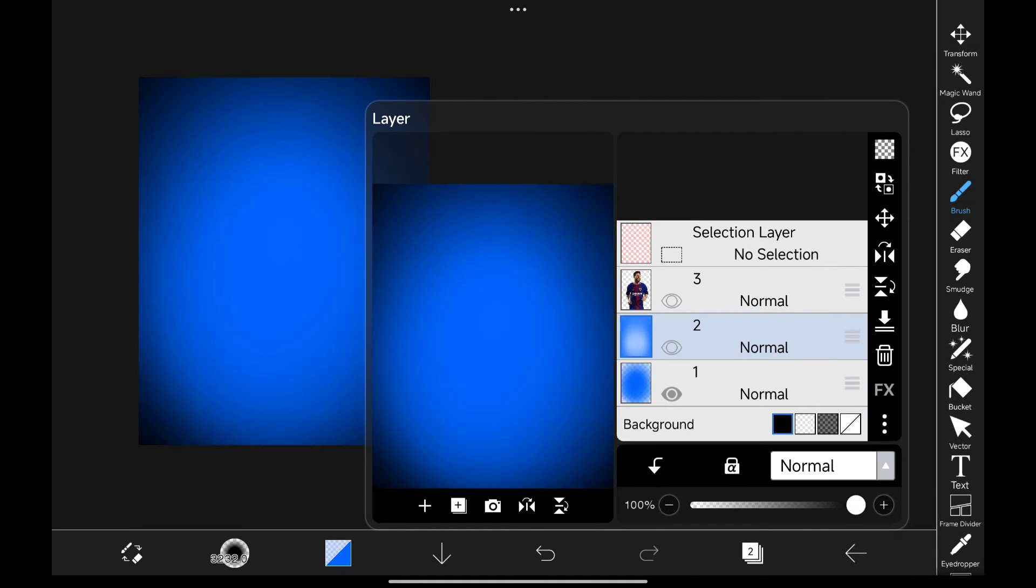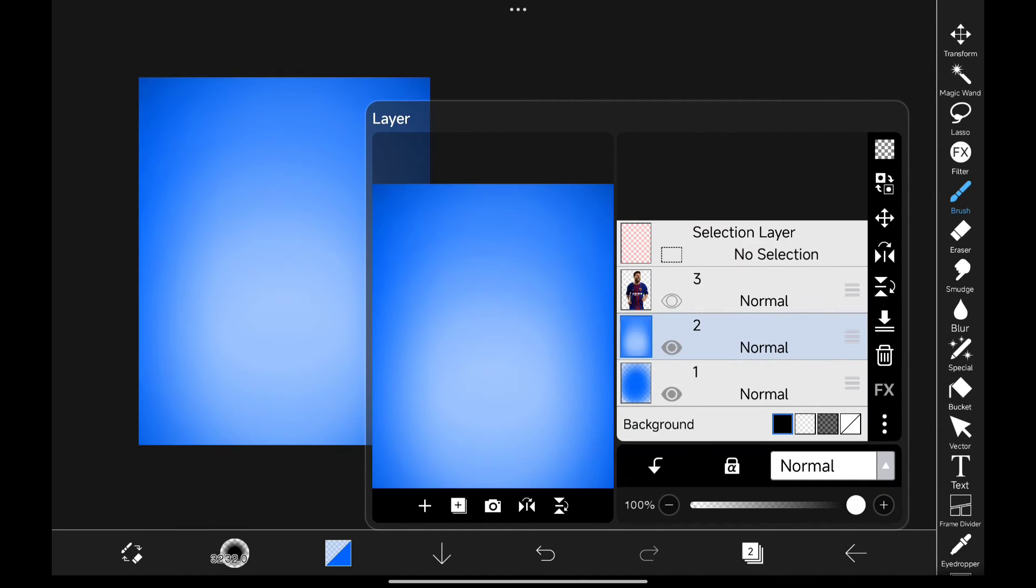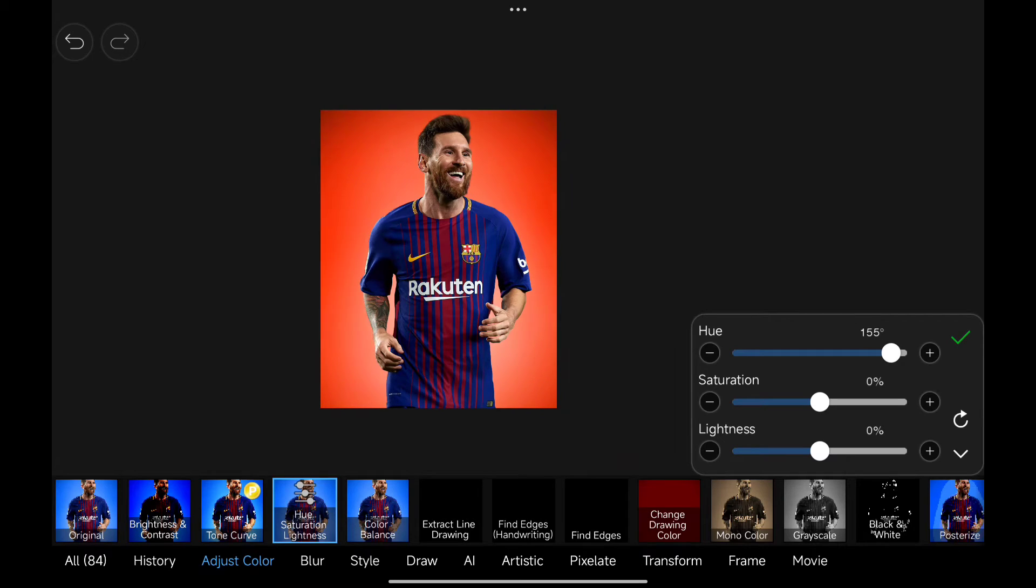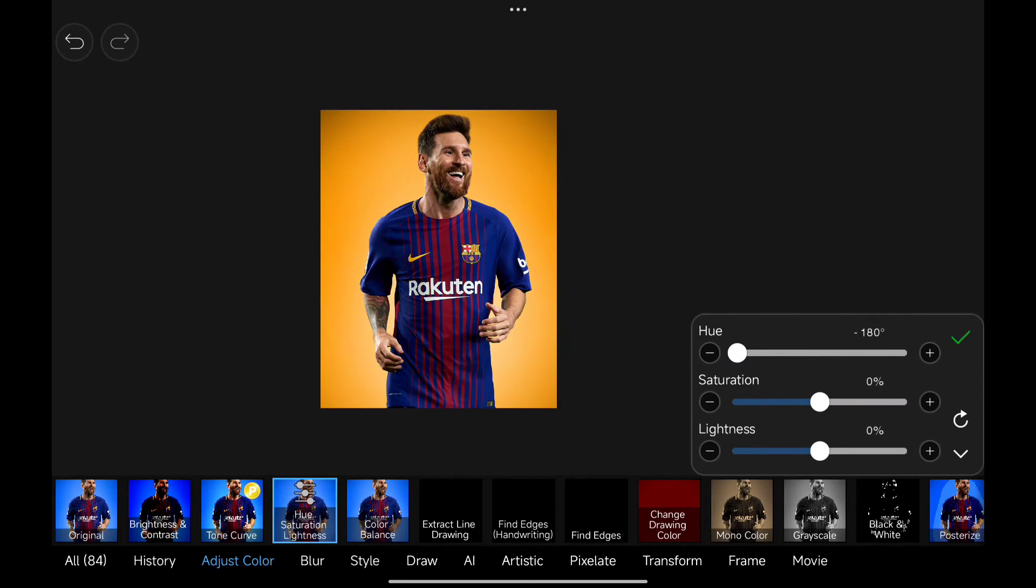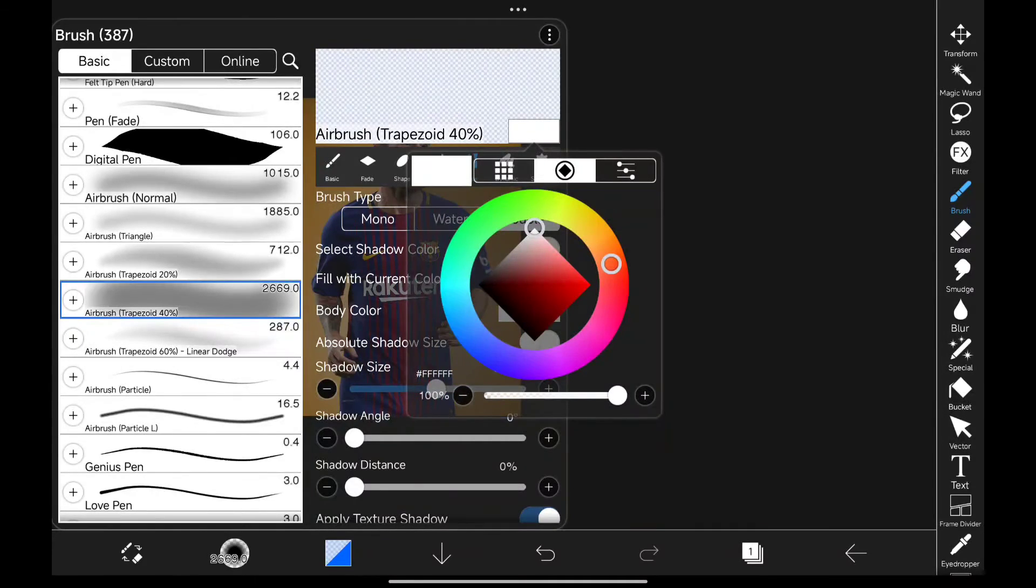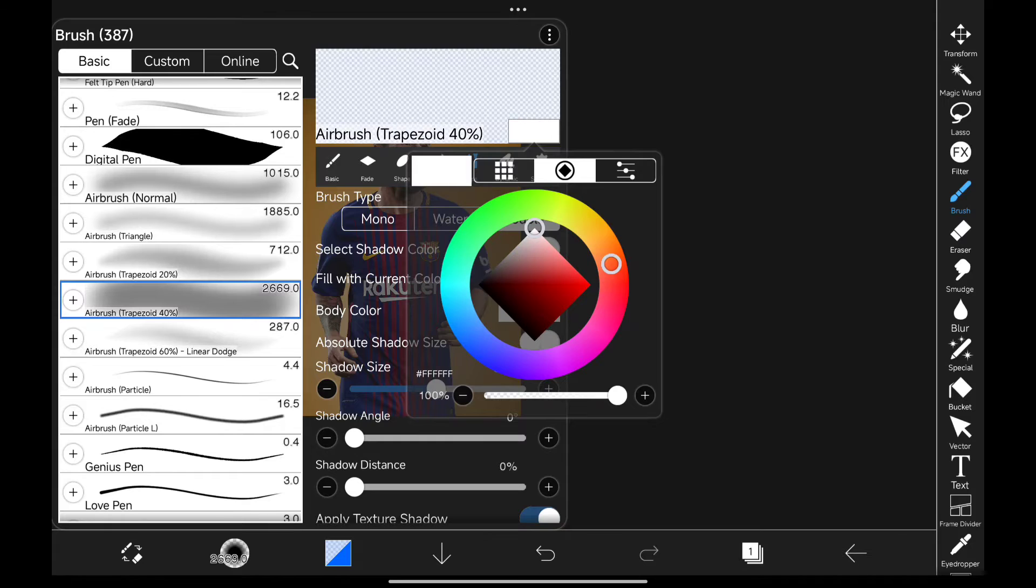I will show you before and after. So this way you can create nice backgrounds like this. I guess mainly it's useful for product posters. If you go back to the brush, there you can see body color. And it's white, you can change it to any color you like.